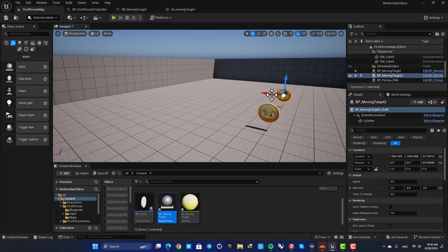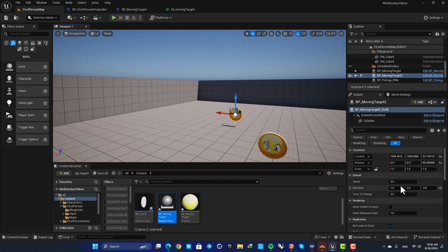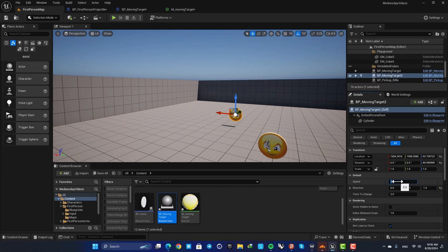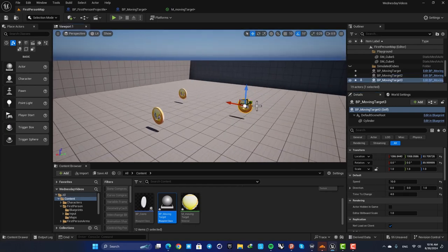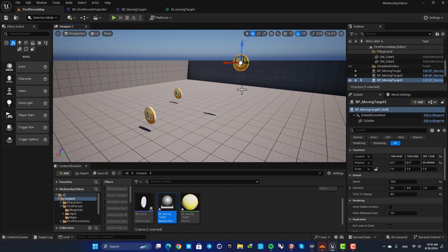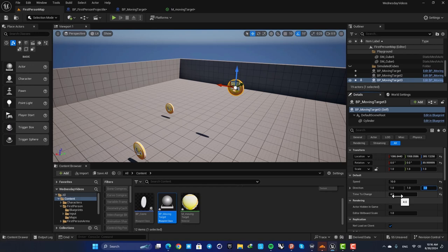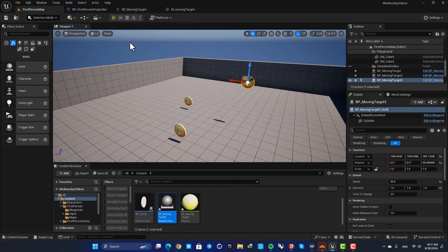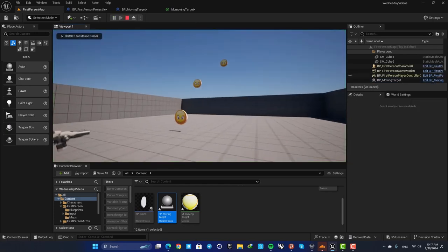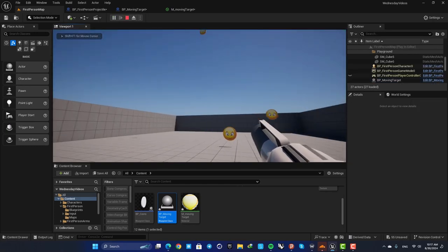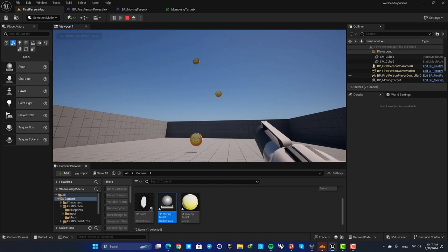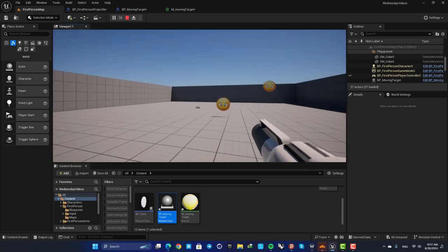For this one you want to make it move up and down, so set the direction on Z, set the speed on 10, and time to change on 4 for example. For this guy here you can make it move on all of the directions with these values for example. And now you can see that you are easily able to control their movement based on what you want in your level.